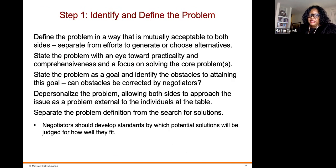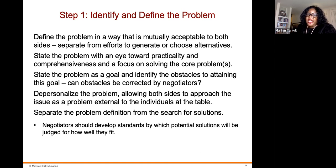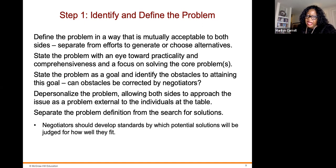The first step is to identify and define the problem. Defining the problem in a way that is mutually acceptable to both sides, separate from efforts to generate or choose alternatives. State the problem as a goal and identify the obstacles to obtaining this goal. Can obstacles be corrected by negotiators? Depersonalize the problem, allowing both sides to approach the issue as a problem external to the individuals at the table. Separate the problem definition from the search for solutions, and develop standards by which potential solutions will be judged.